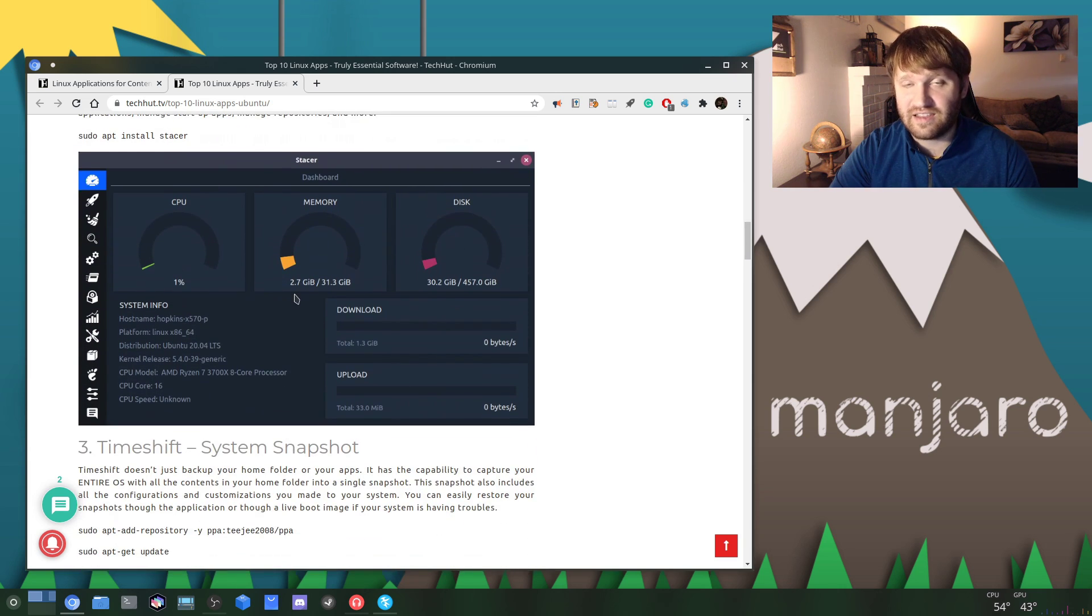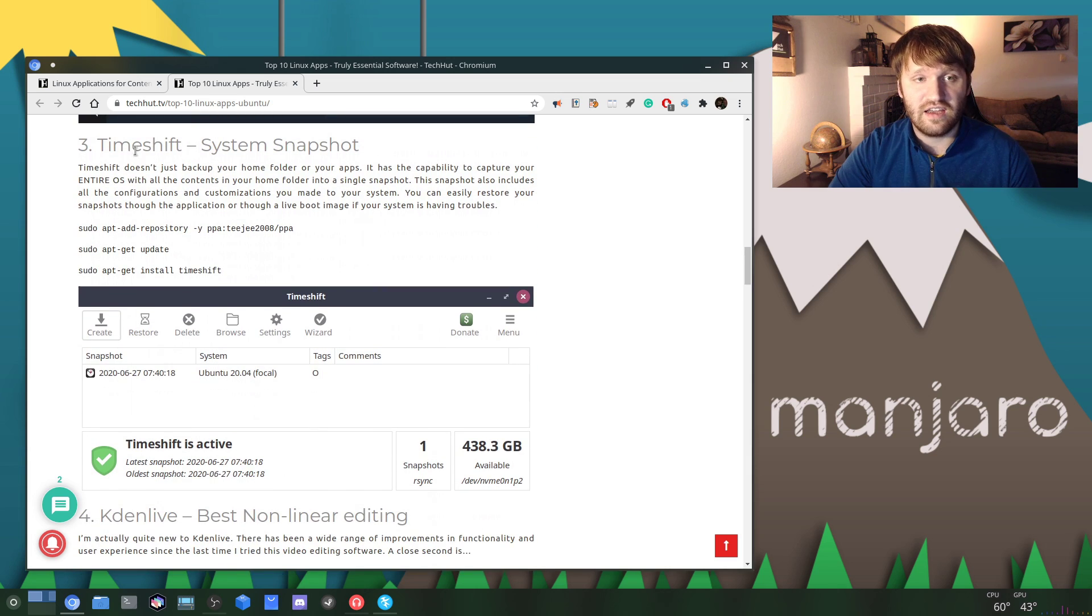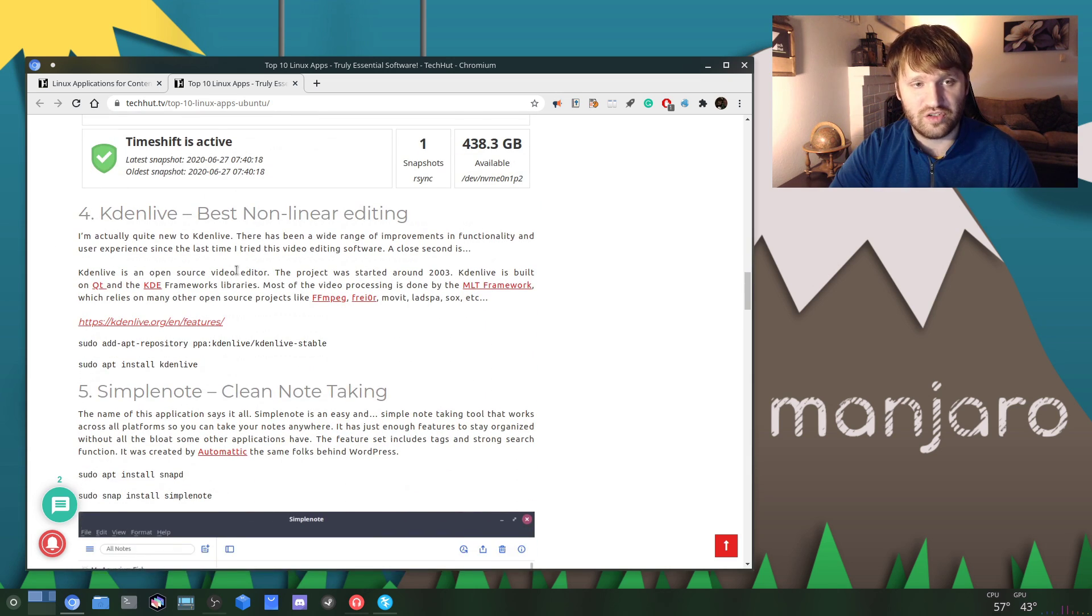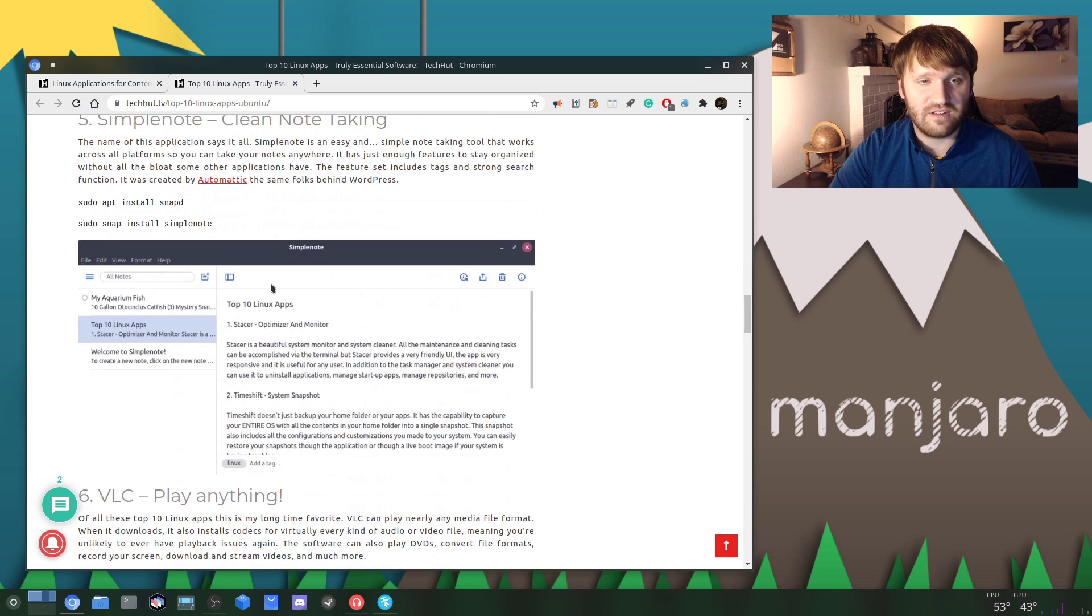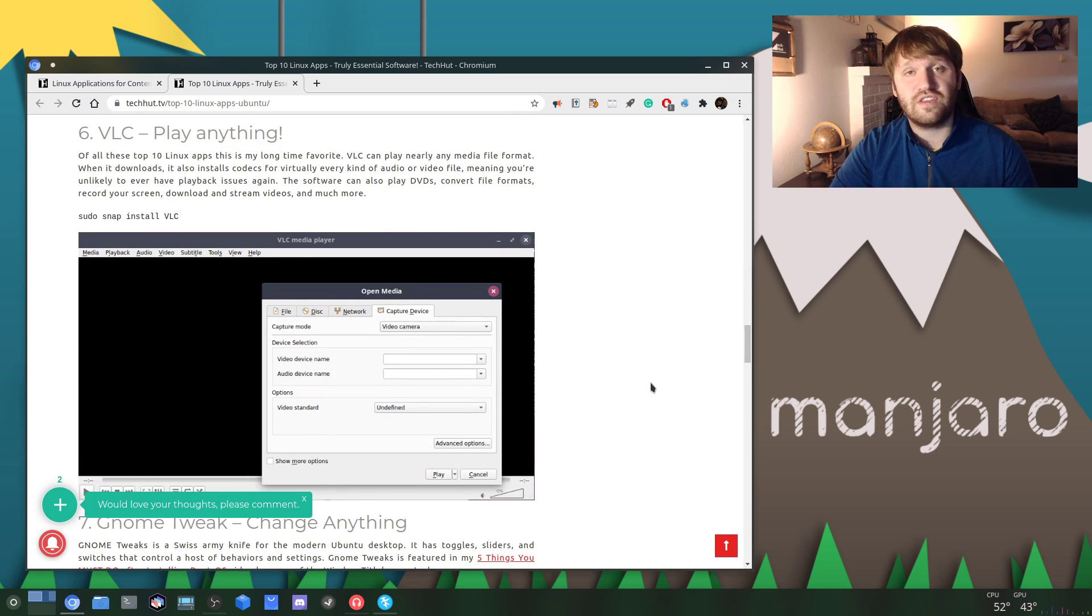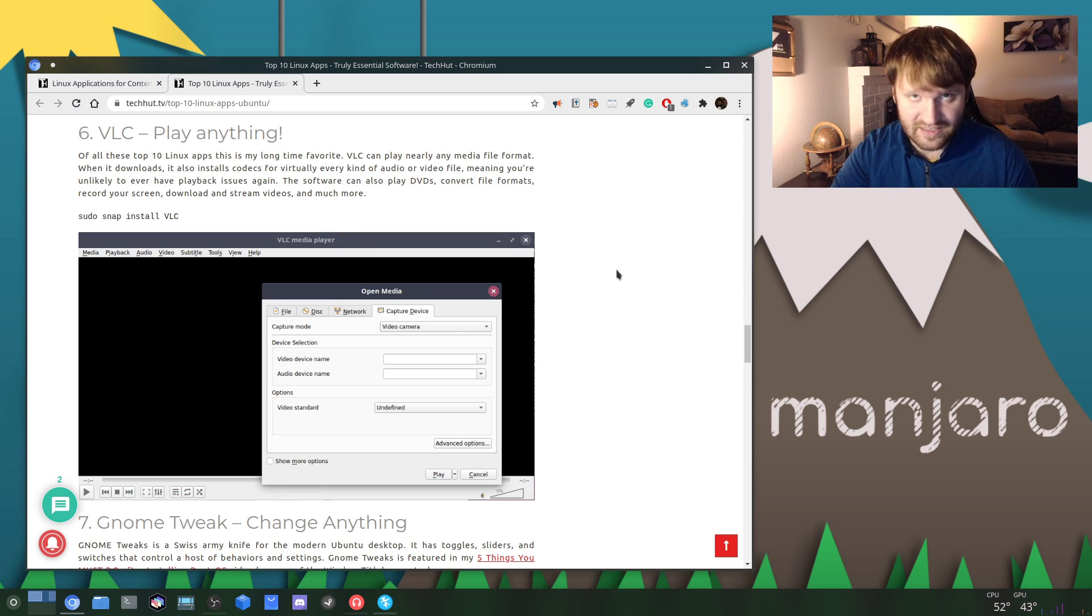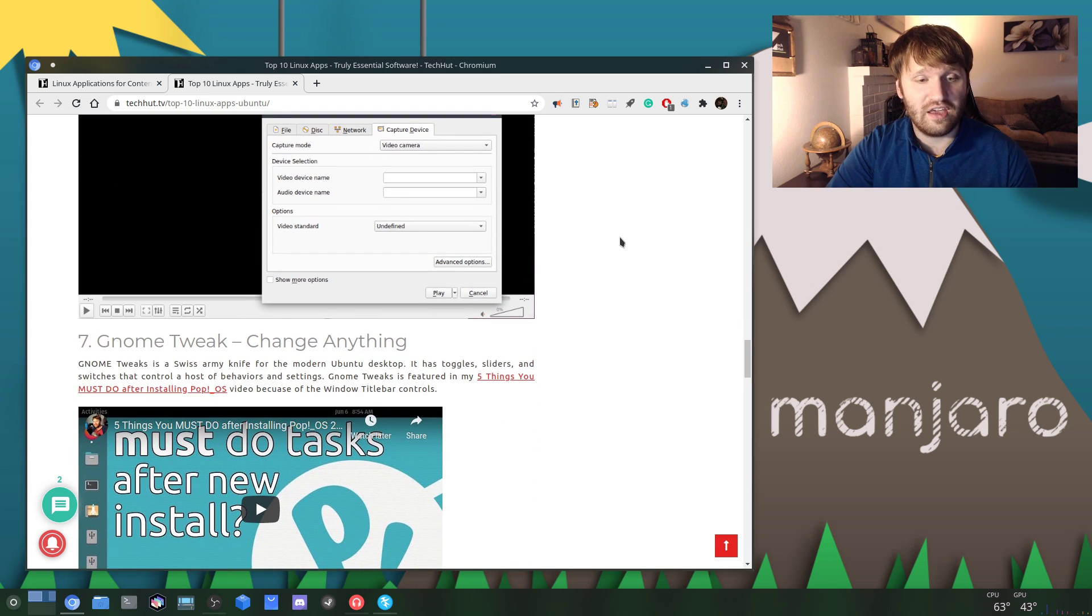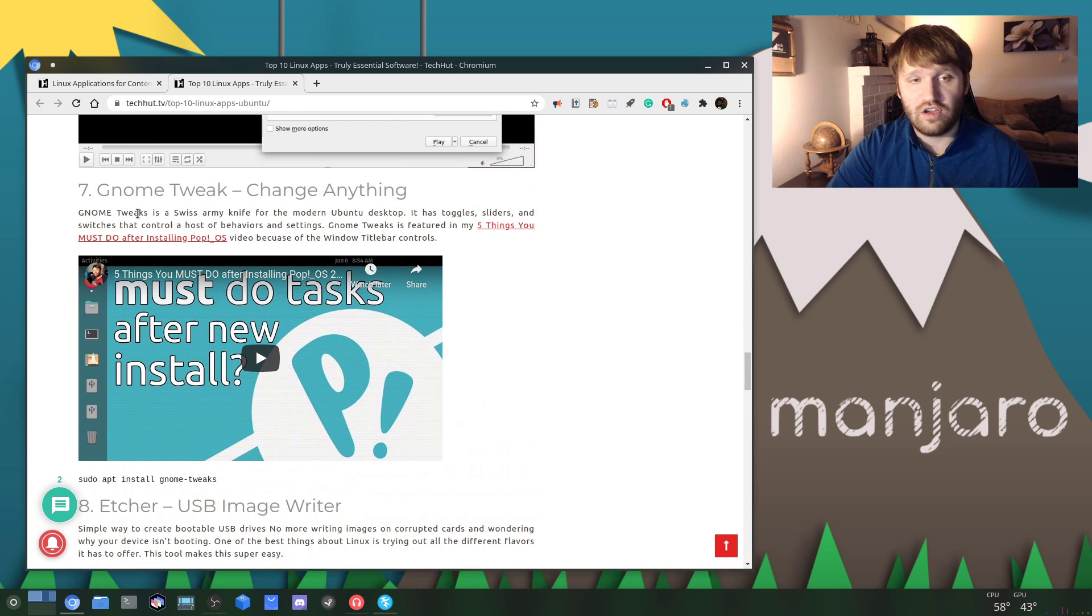Timeshift, which is fortunately pre-built into Manjaro. You have Kdenlive, Keynote, VLC, which is another thing built into Manjaro. That's one thing that's really good about Manjaro is a lot of the applications that you absolutely need to have a good experience will be installed on the get-go. You have GNOME Tweaks if you're running GNOME, Etcher which is a good USB image writer.